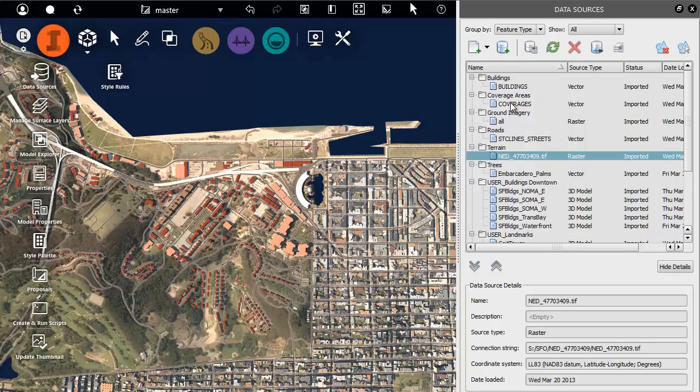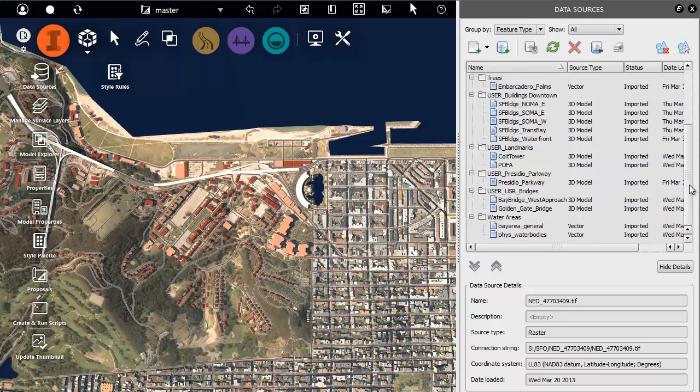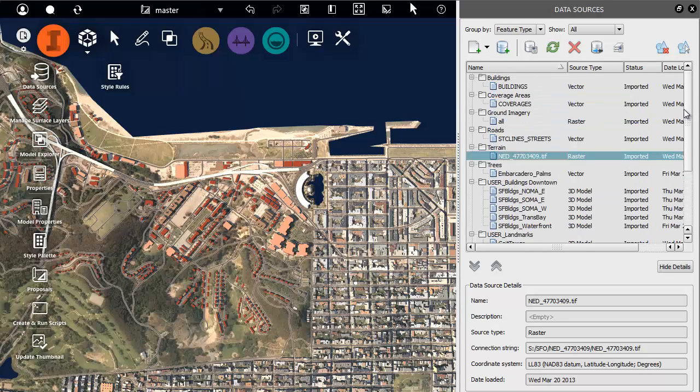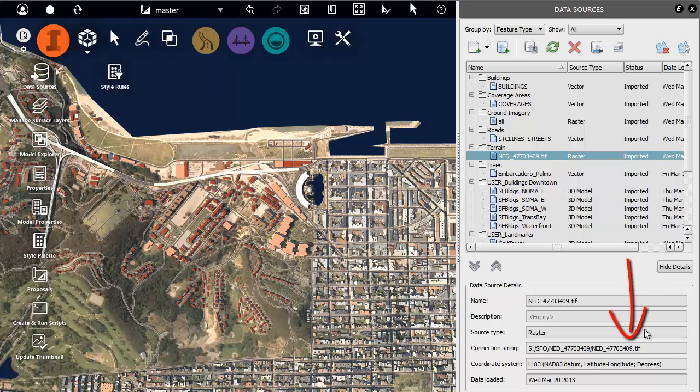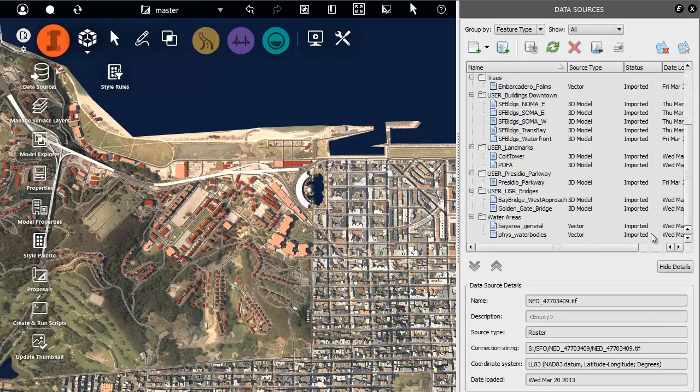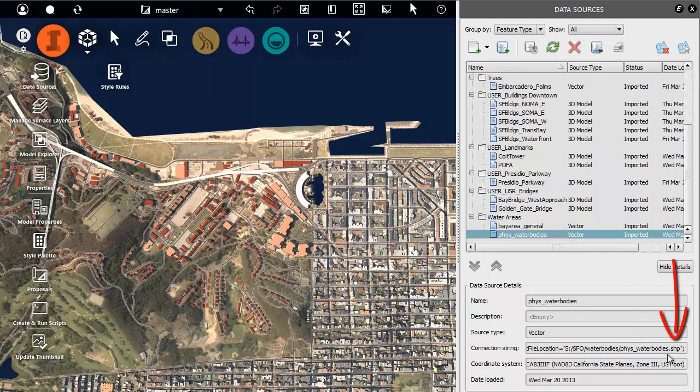This model already has several layers. You can view more information about each layer. For example, in this model, the terrain comes from a geotiff file. The water areas layer comes from a shapefile. Note that a coordinate system has been set for each of these layers.